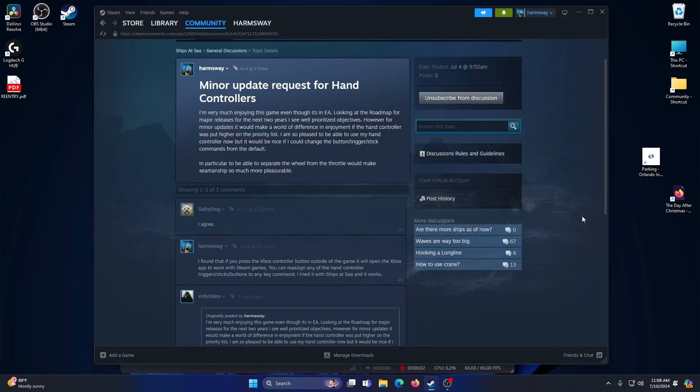Hello everybody. I'm going to go through what I do to set up a Steam game that does not support Xbox hand controller.